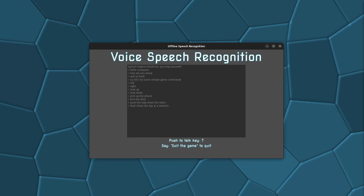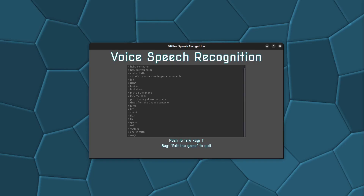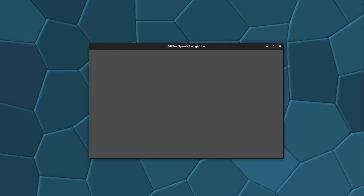Jump. Fire. Shoot. Flee. Fly. Ignore. Exit. Options. And so forth. Okay, we can enter any command we like. And to exit this program we are just going to say "exit the game" and it will exit for us.